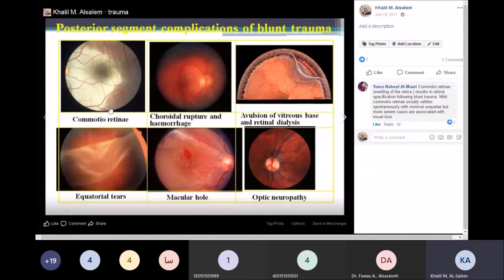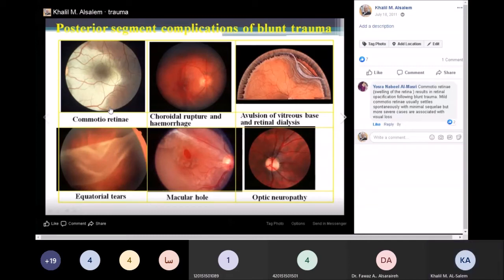Choroidal rupture and hemorrhage can happen secondary to opening of Bruch's membrane and sudden bleeding in the small and large vessel layers of the choroid. New vessels will start to emerge, and the patient will have more or less permanent vision problems. There can also be avulsion of the vitreous base or retinal dialysis.